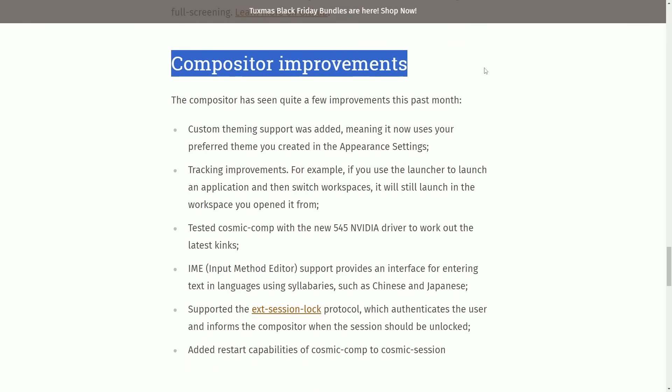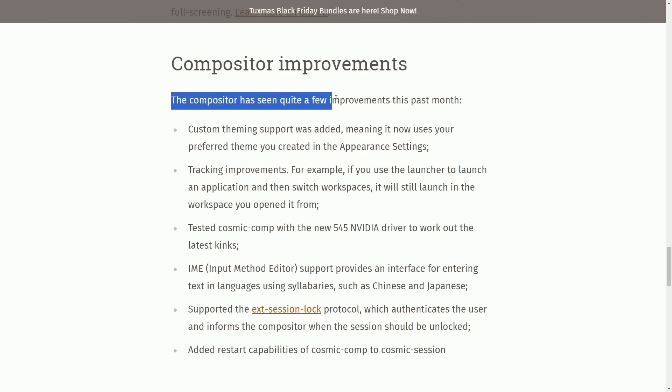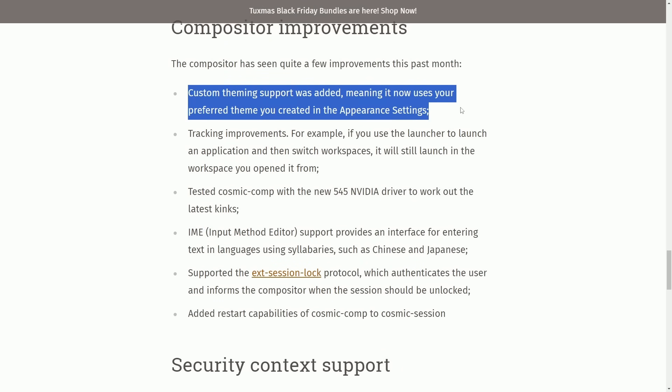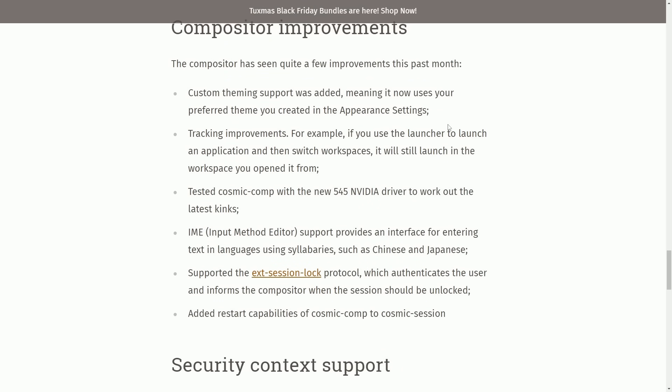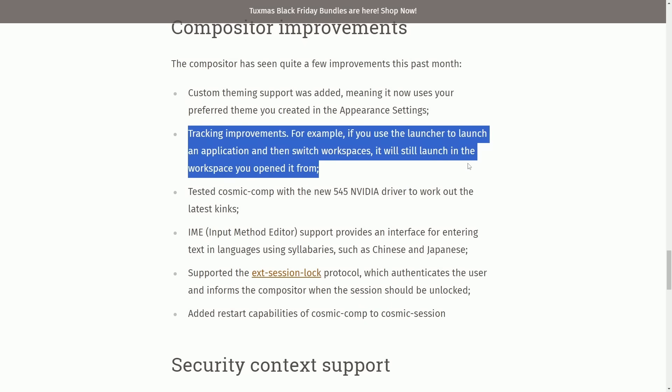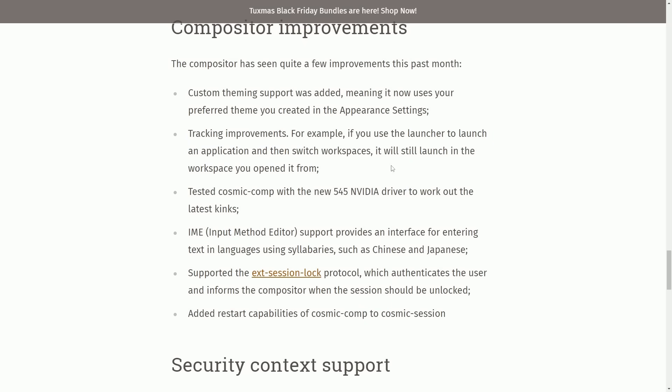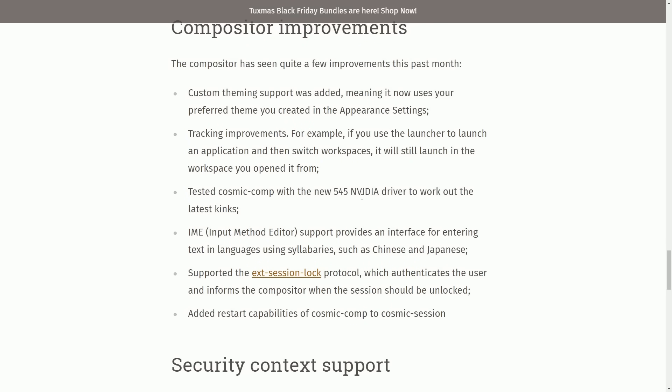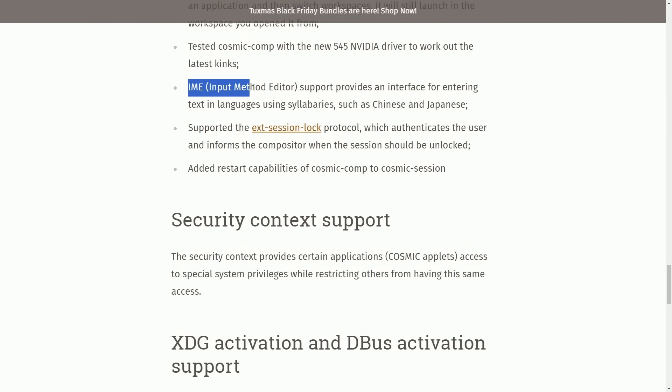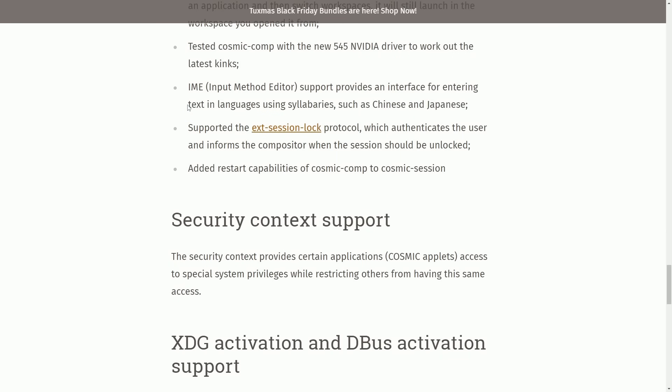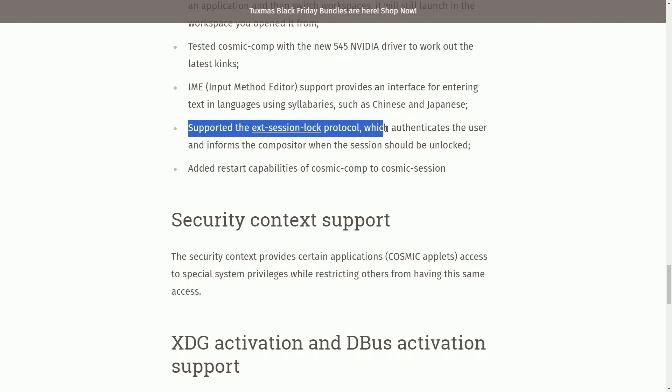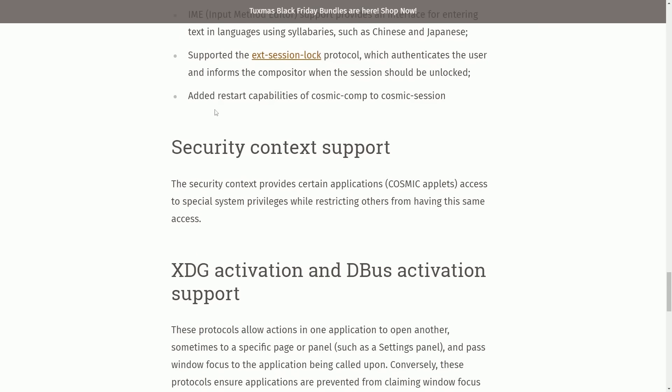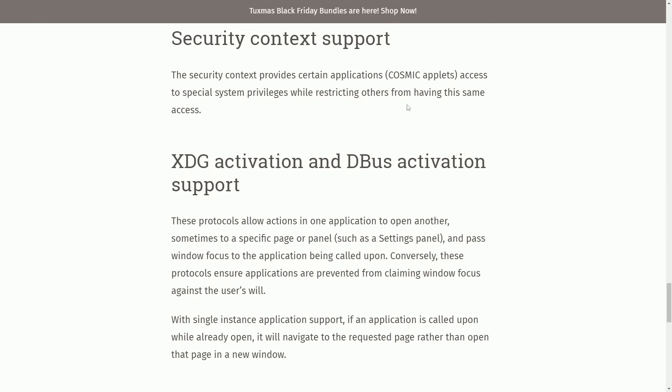But we're moving on to compositor improvements. The compositor has seen quite a few improvements this past month. Custom theming support was added, meaning it now uses your preferred theme you created in the appearance settings. Tracking improvements, for example, if you use the launcher to launch an application and switch workspaces, it still launches in the workspace that you opened it from. The Cosmic compositor has been tested with the new 545 NVIDIA drivers to work out the latest kinks. IME, the input method editor, supports and provides an interface for entering text in language using syllabaries, such as Chinese and Japanese, support the extension session lock protocol, which authenticates the user and informs the compositor when the session should be unlocked. And finally, added restart capabilities of the Cosmic compositor to the Cosmic session.